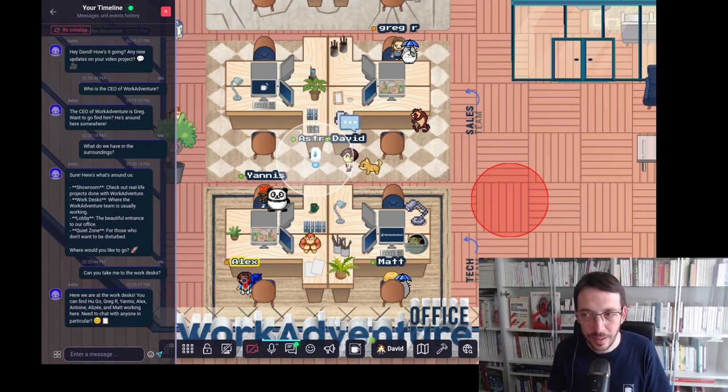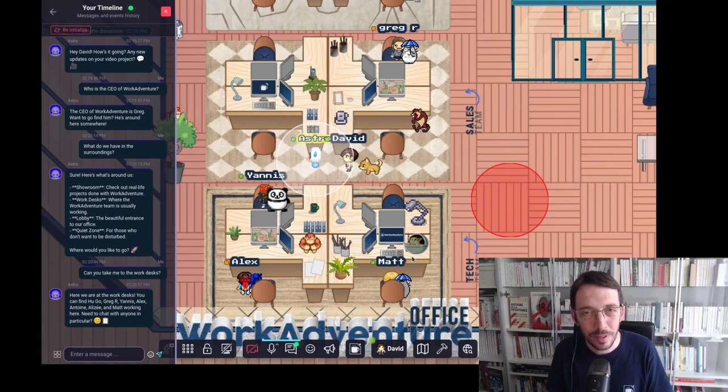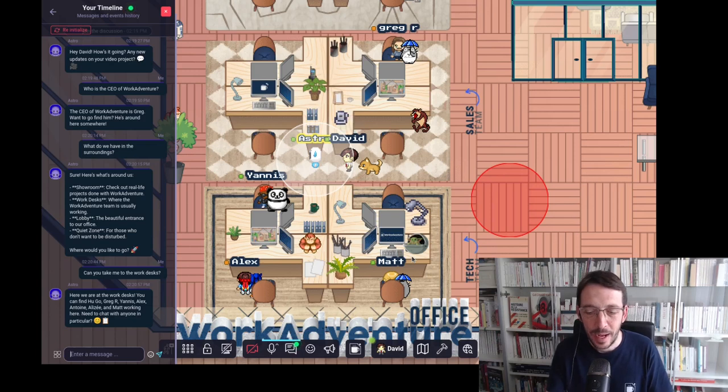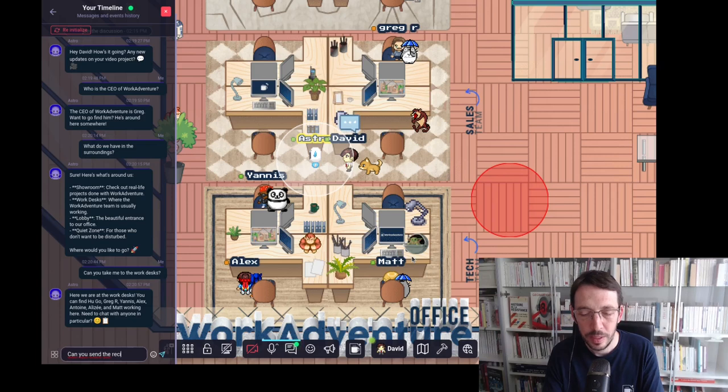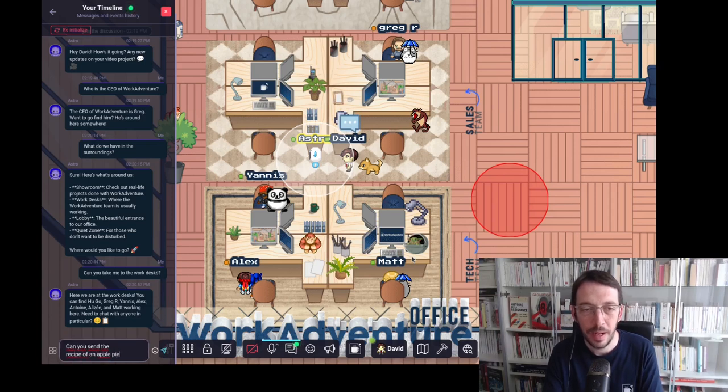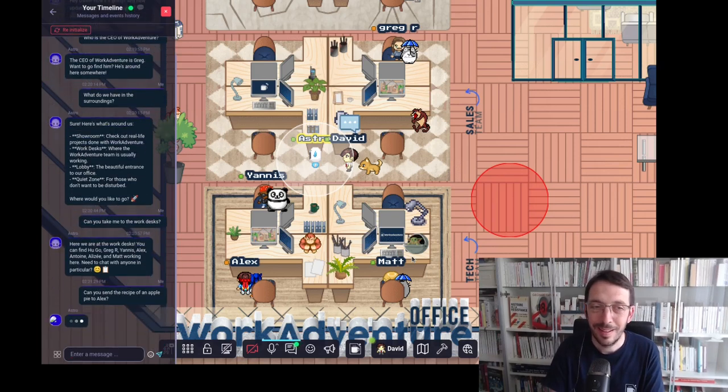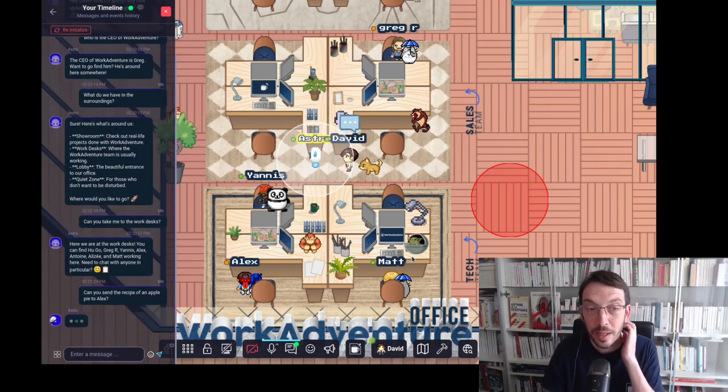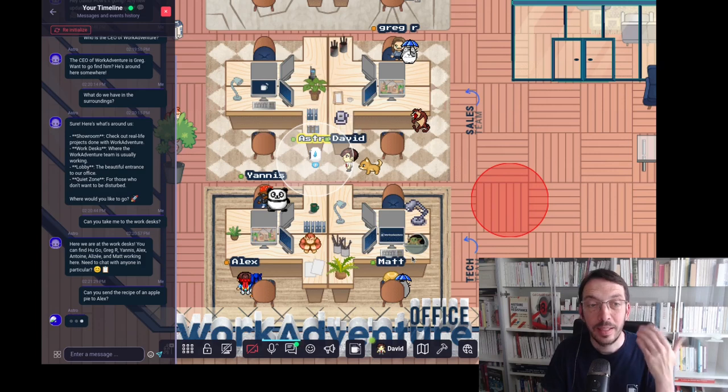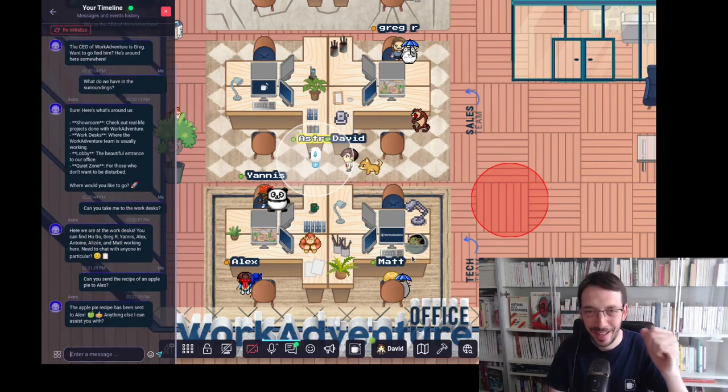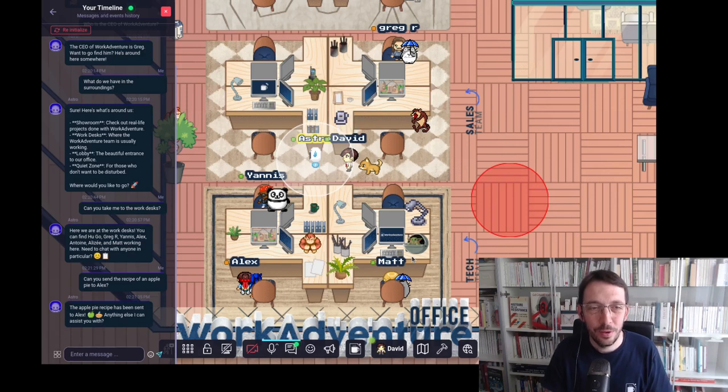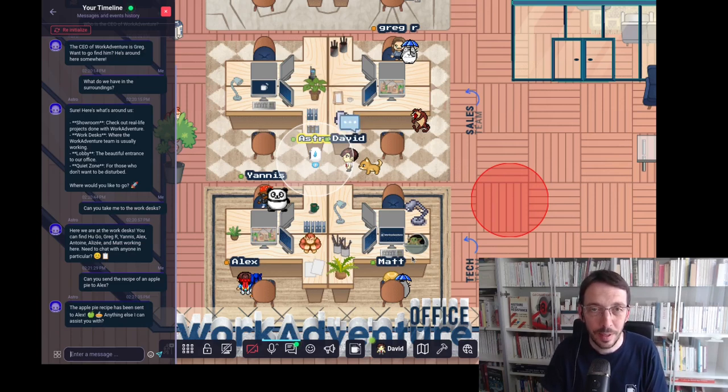All right. I'm not going to talk with someone. However, I'm going to do something a bit fun. I'm going to ask the bot. Can you send the recipe of an apple pie to Alex? And you'll see the bot actually can do such a thing. Apple pie recipe has been sent to Alex. Anything else I can assist you with?